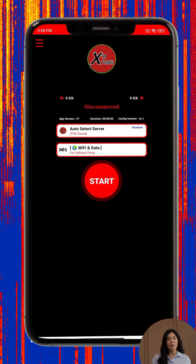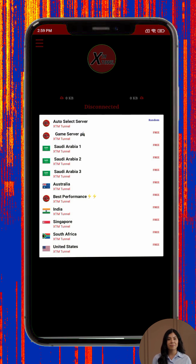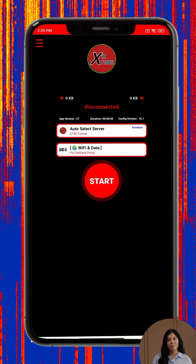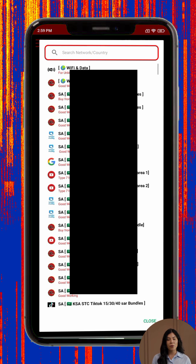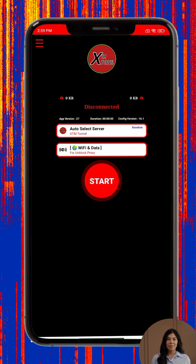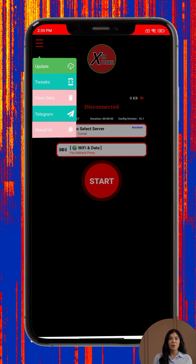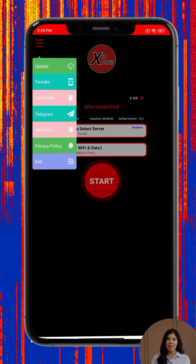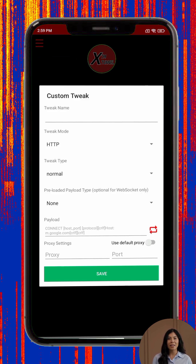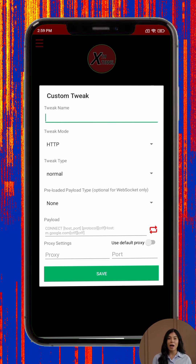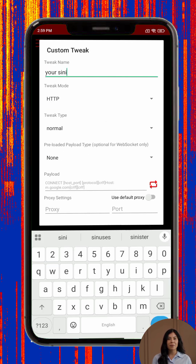Configuring XTM Tunnel VPN. Step 8: On the main screen, you'll find two key sections — one for selecting a server, and another for choosing a protocol or connection type. Step 9: Tap on the server section and choose a location that fits your preferences or connection goals. Step 10: Then tap on the protocol or tweak section to explore the available options. These include different methods of connection suited to various networks.